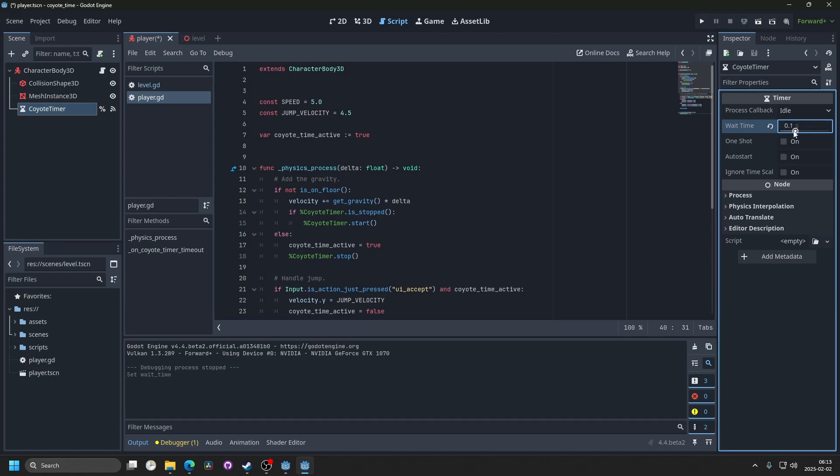Precise platformers could probably benefit from 0.1 seconds, while some FPS games would probably recommend maybe 0.2 or 0.3, since you can't see the floor.